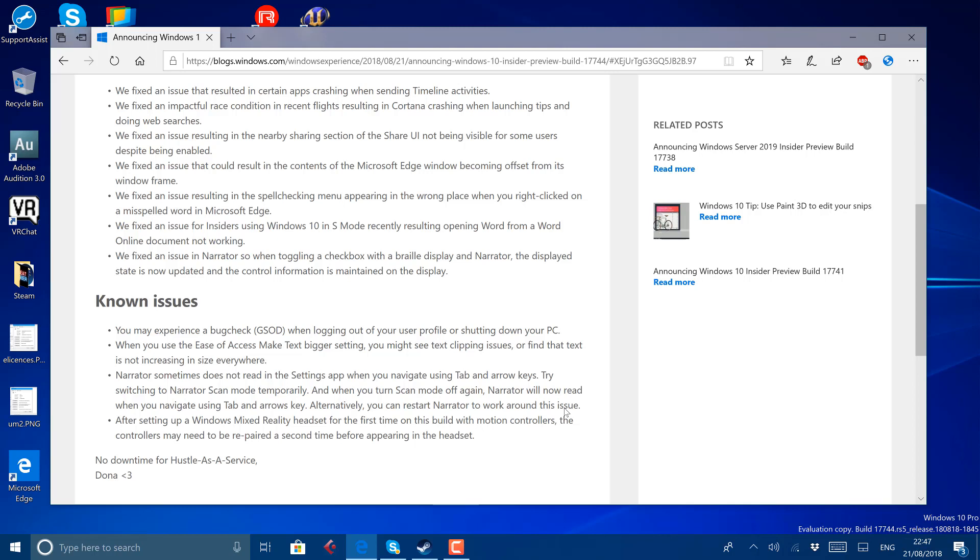The narrator one and the accessibility ones need fixing as well, but not as critical. So these four issues need fixing before this could go out. I suspect we'll have another build this week towards the end of the week.